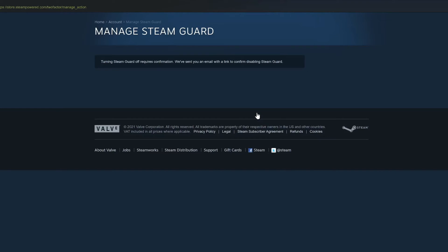Steam Guard is not technically disabled yet. We have to go over to our email addresses. Turning Steam Guard off requires confirmation. We've sent you an email with a link to confirm disabling Steam Guard. So let's go over to my email address right now.